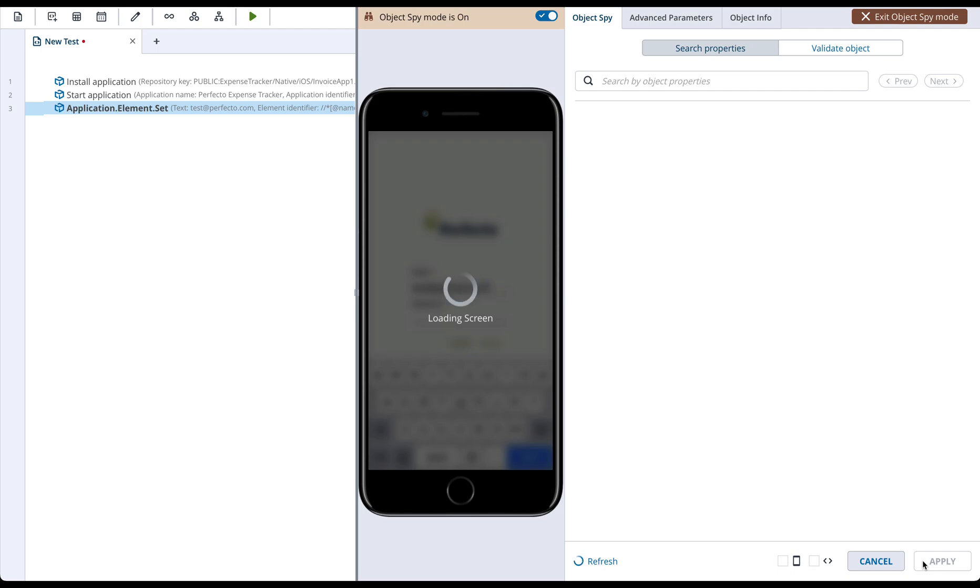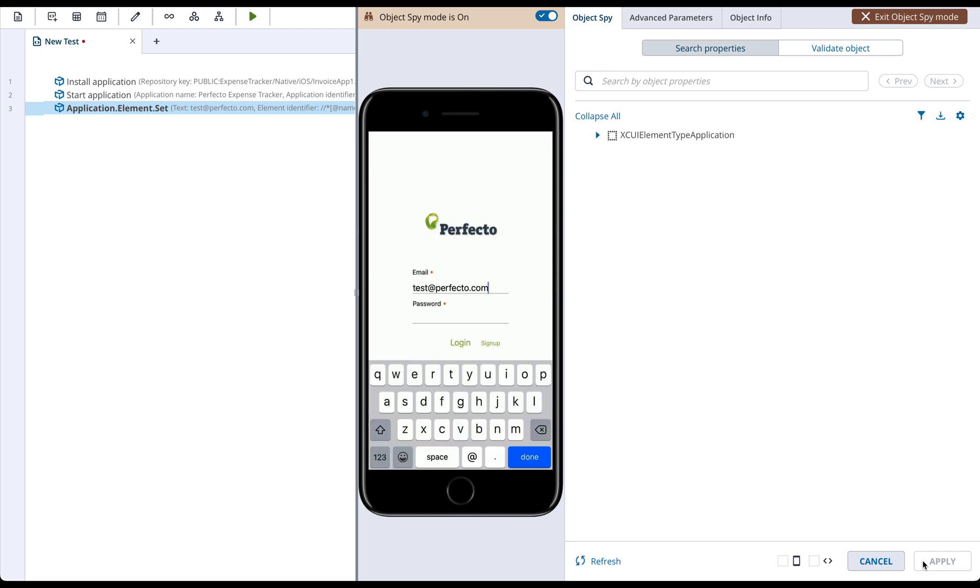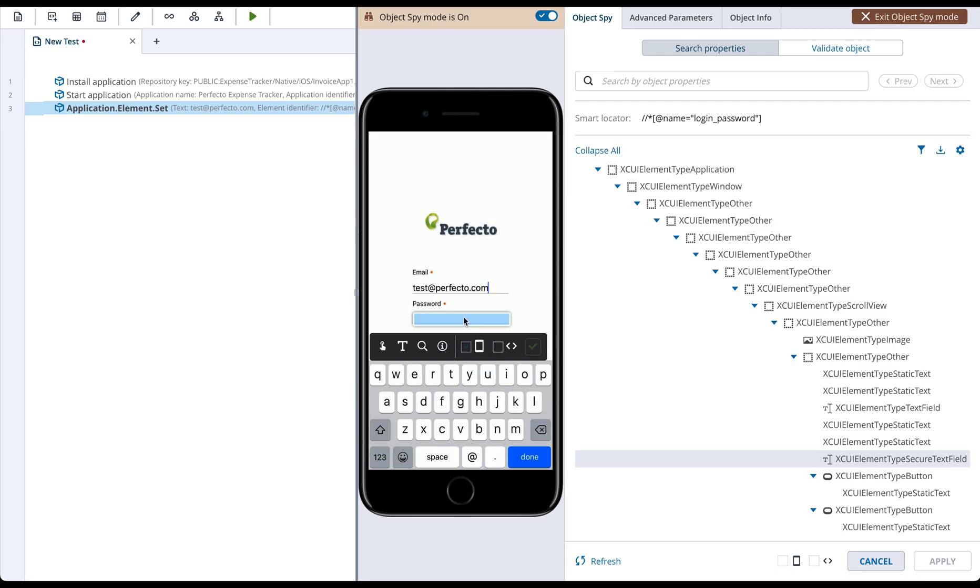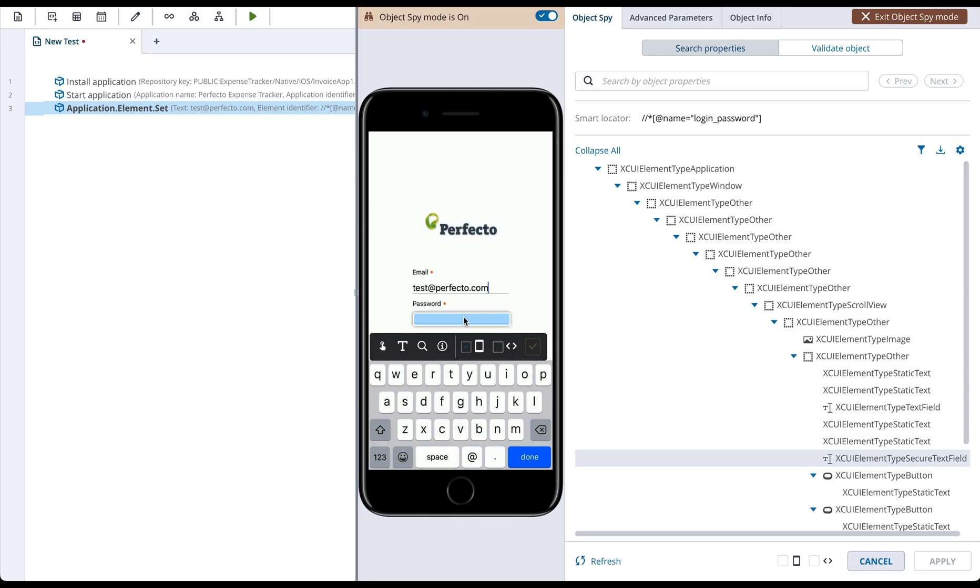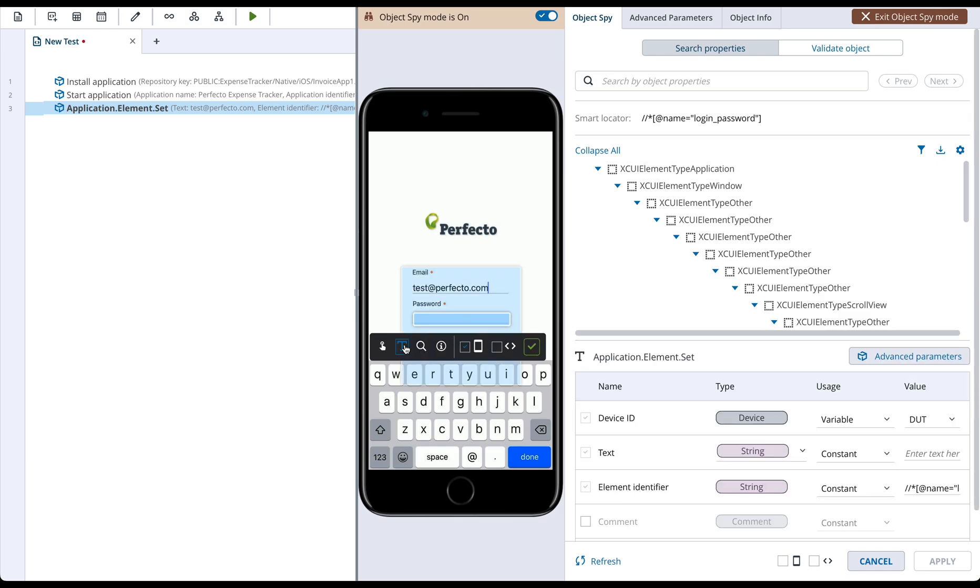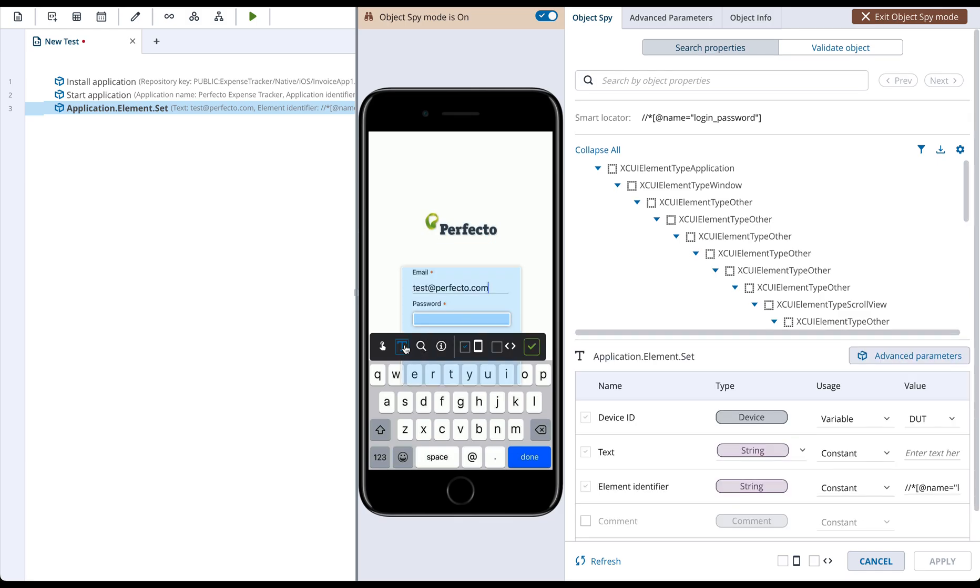The specified value was set to the Email field. Next, we will set a password value. For that, we will click on the Password field and choose the Text action. In the Parameter section, we will change the type of the value to the Secured string, specify the text value and click Apply.